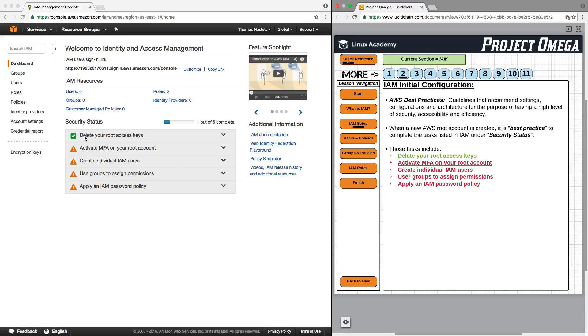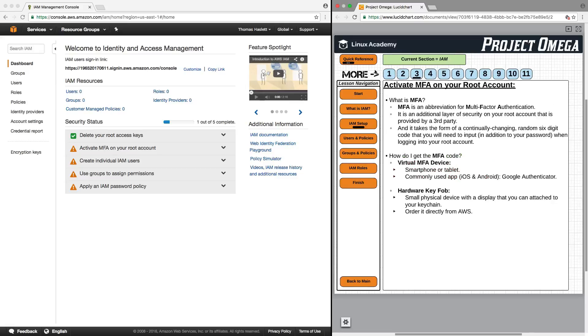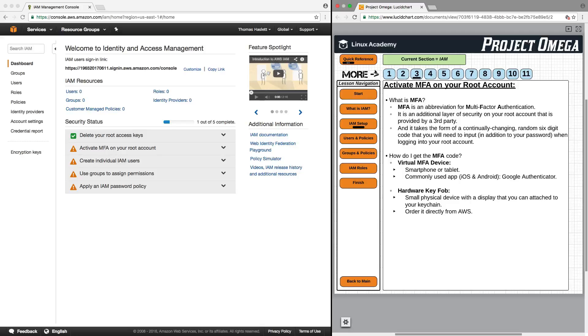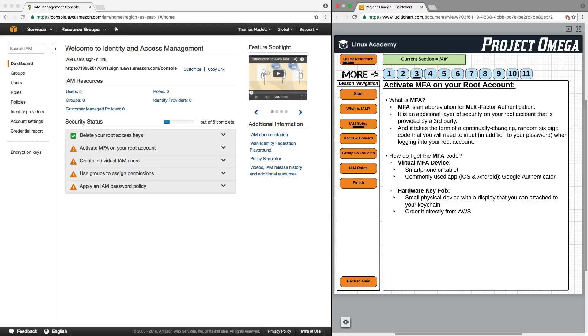First, we will activate multi-factor authentication on our root account. MFA is an abbreviation for multi-factor authentication, and it is an additional layer of security on your root account that is provided by a third party. It takes the form of a continually changing random six-digit code that you will need to input in addition to your password when logging into your root account.